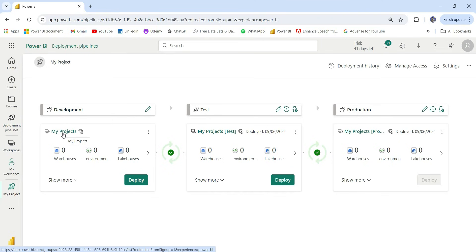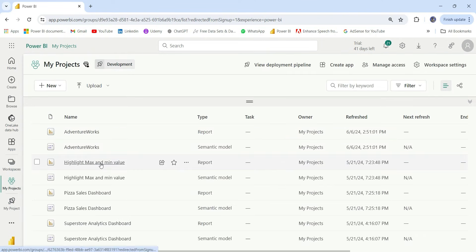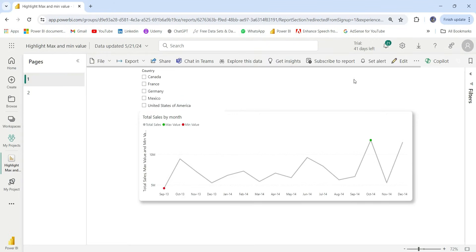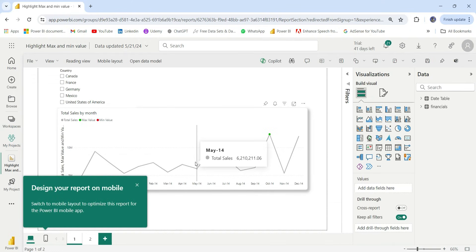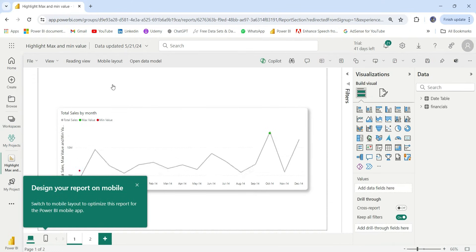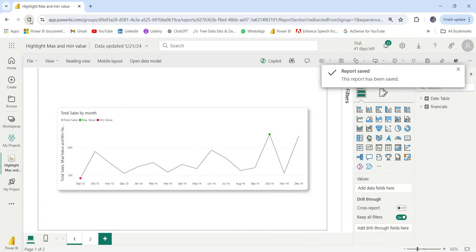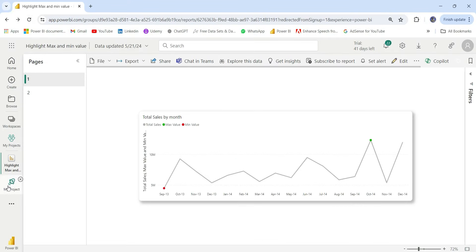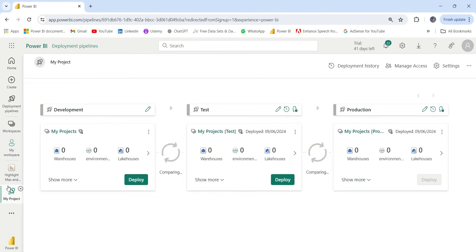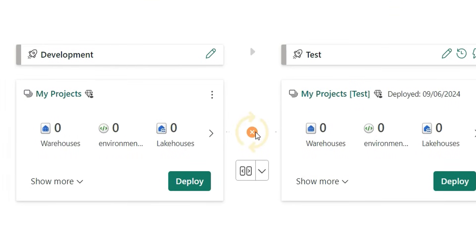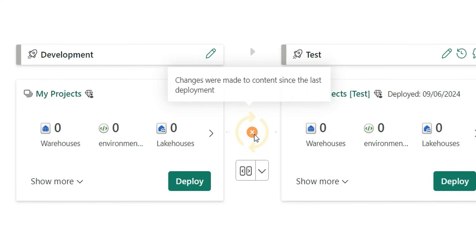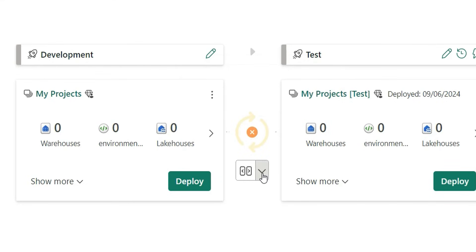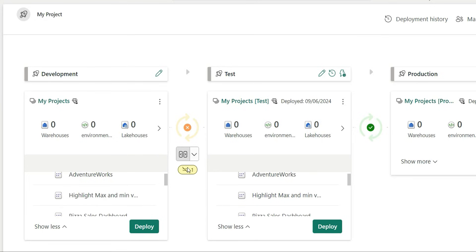Let's click on 'My Project' to go to the development workspace. From here, let's click on the 'Highlight Max and Min Value' report and click 'Edit'. I'm going to remove a filter and click 'Save', then refresh. The change is made. Going back to the pipeline, it's now comparing the development and test environments and showing a mismatch. It says changes were made to content since the last deployment, and we can compare the datasets and reports. 'Not equal to 1' means one content item is not matching between the two workspaces.